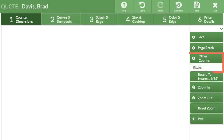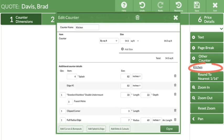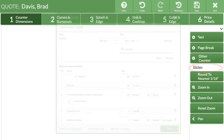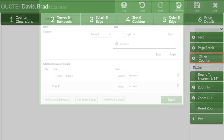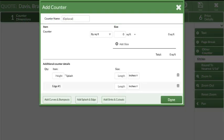The counter will appear in the right navigation under Add Other Counter. Click on the underlined name to make edits. Click the Add Other Counter button to add additional countertops to this quote if needed.